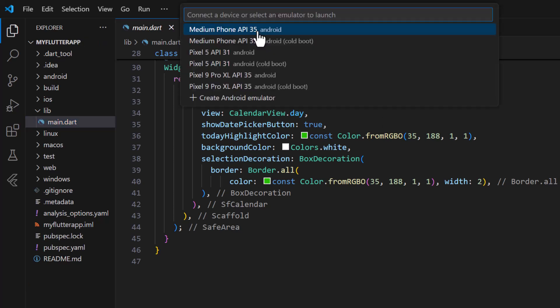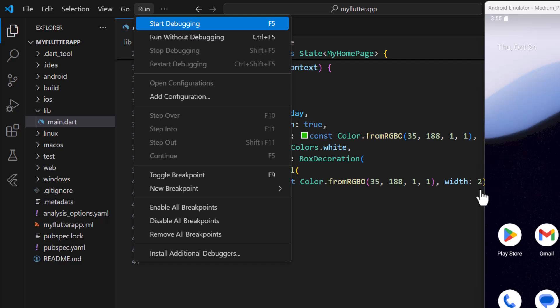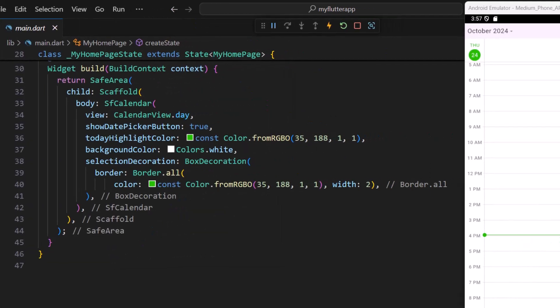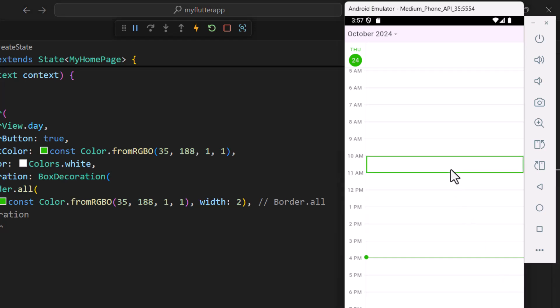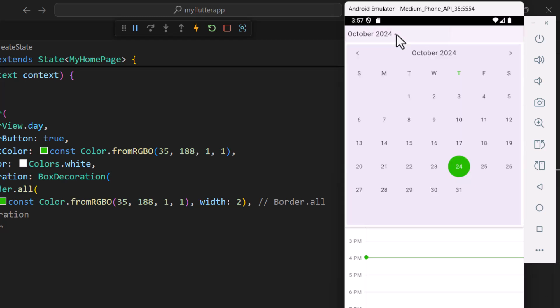Let me run this application in an Android emulator. You can see the calendar with a white background and today's date and selection colors in green. Notice that the header background color is still the default light violet. When I click the date picker button, the current date is green, but the date picker background is the default light violet.